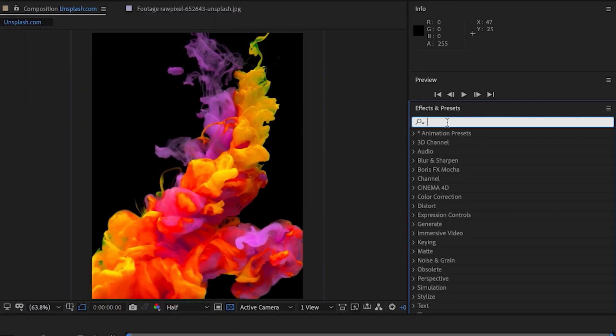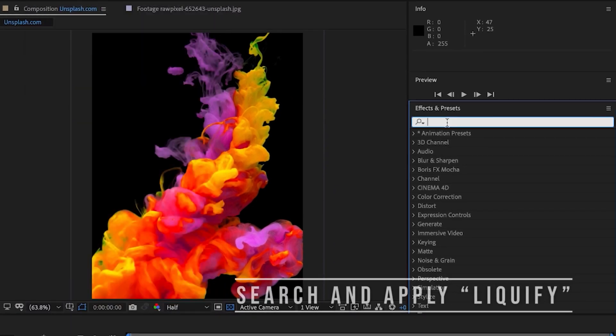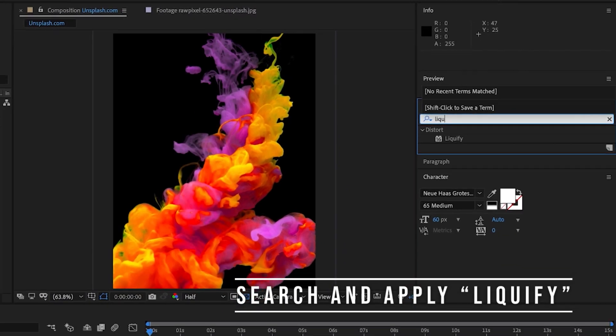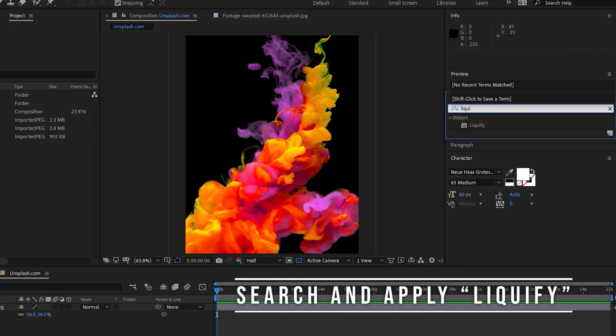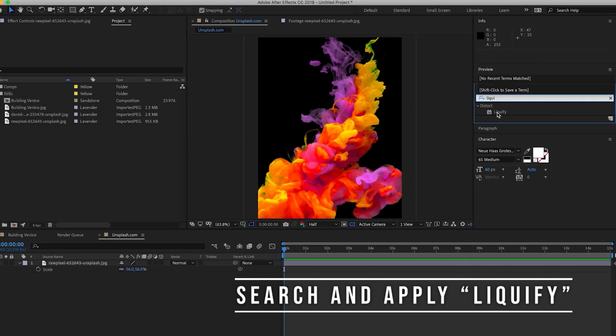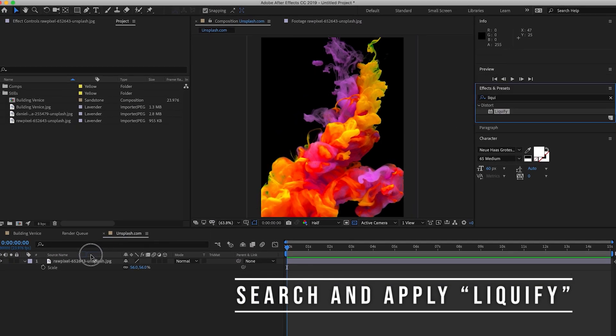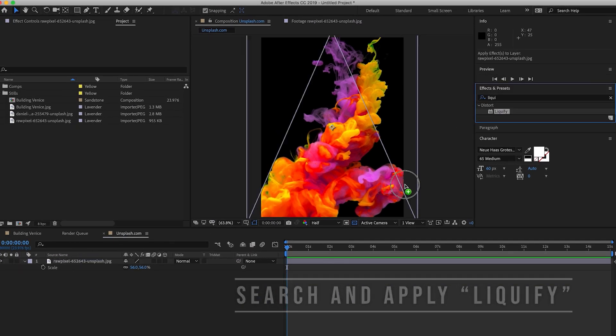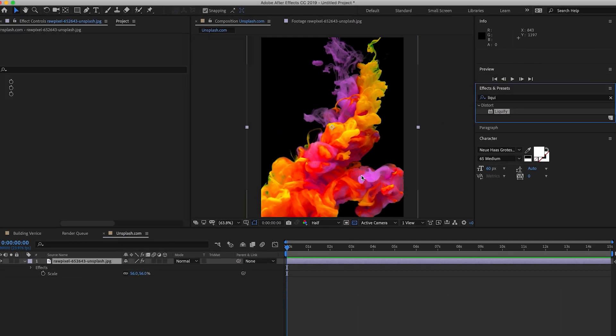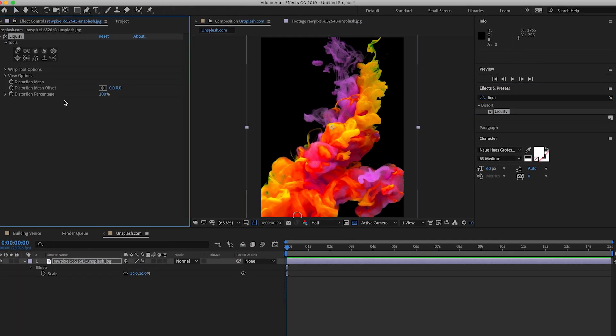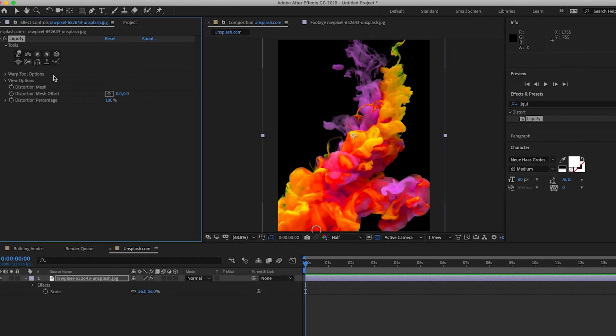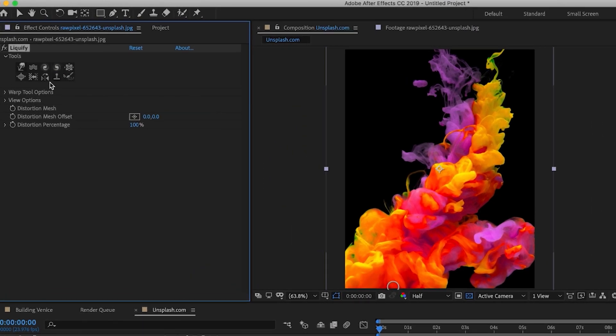Alright, so what we're going to search is the liquify effect and then all we have to do is just drag it over our layer image and then you will see that it will open up this repertoire of different tools within the liquify effects controls tab.